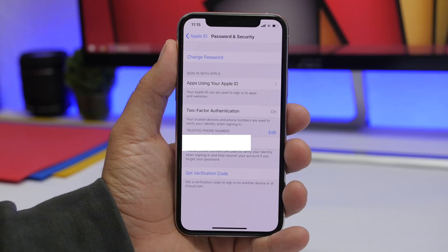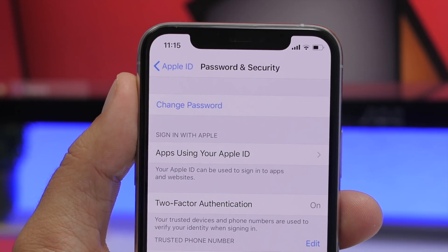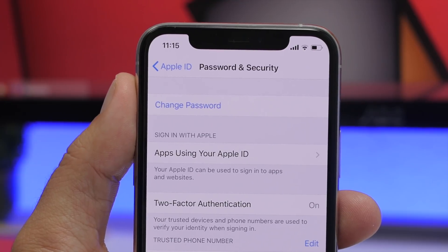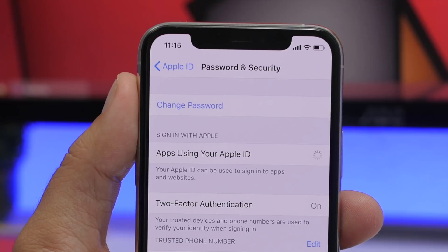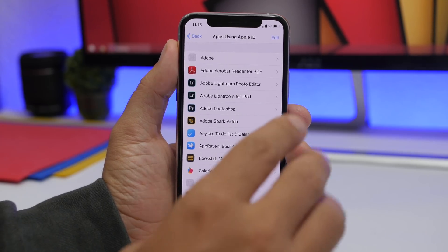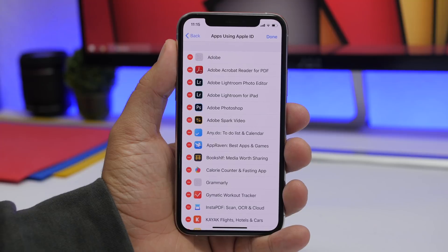The first setting is found under your profile on the settings app. At the top of the settings app, tap on your profile, then go to Password and Security. Right here you will find a section that says 'Apps Using Your Apple ID.' You will find a list of all the apps currently using your Apple ID, and from here you can remove them by tapping the edit button.